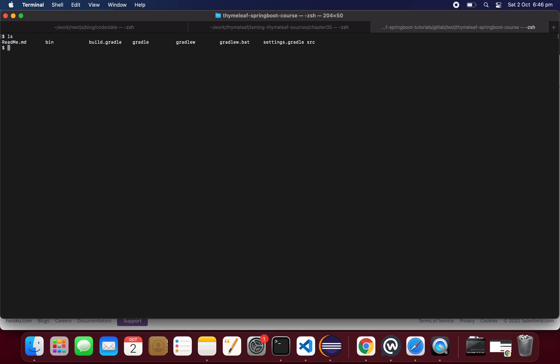Before that, this is our project. If you already have a git set up for this project, just remove it, because if you cloned this project from some git repository it will conflict with the Heroku git. So just remove that.